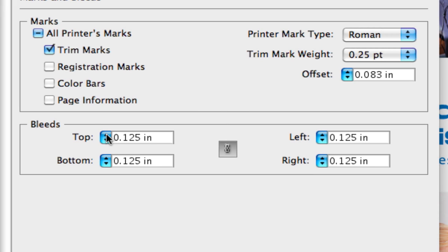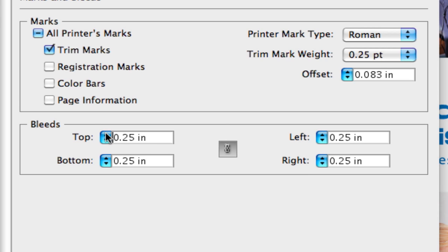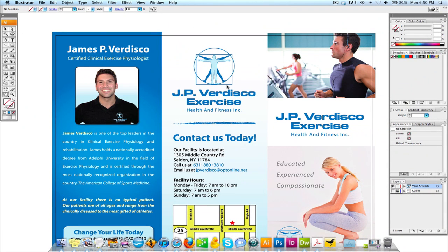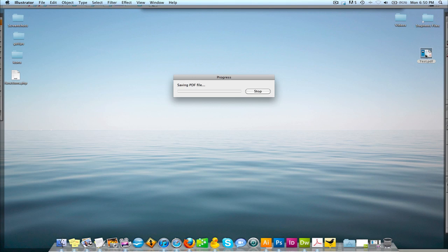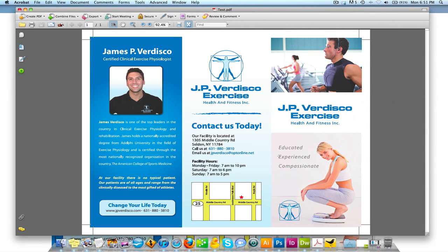Come down to Bleeds and make sure you add at least an eighth of an inch. Hit the arrow up once, and since 'Use Same Bleed Settings for All Sides' is selected, it will apply to all sides. If you used a quarter of an inch bleed in your document, change it to 0.25. I used an eighth, so we'll set it back to an eighth.